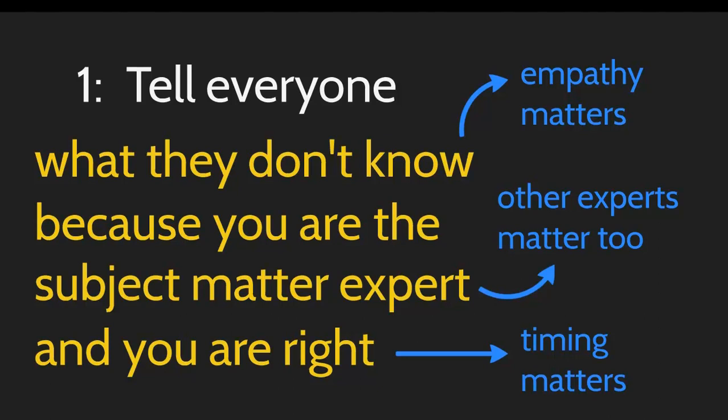Telling everyone what you know because you're the expert is probably best saved for opportunities when you're speaking at conferences or other things, and not necessarily for the 11th hour right before a team is about to launch a product that they've been putting their blood, sweat, and tears into for ages.